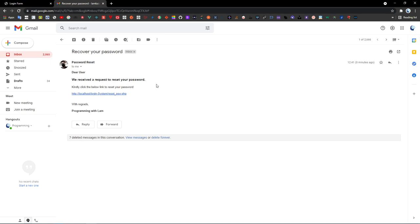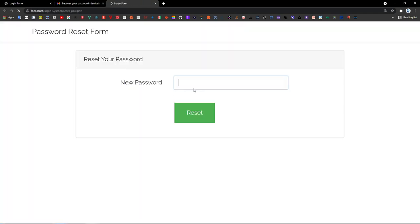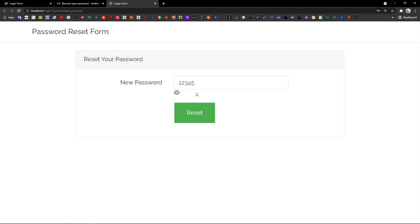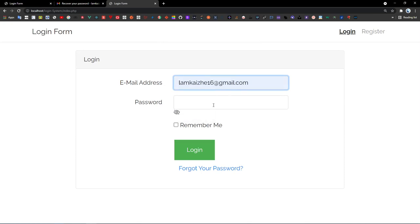You will receive another email: 'Recover your password — new user received a request to reset your password.' This is the URL — let's open it and reset your password. I can key in my new password. I'll enter my new password as '12345' and click reset — 'Password has been successfully reset.'